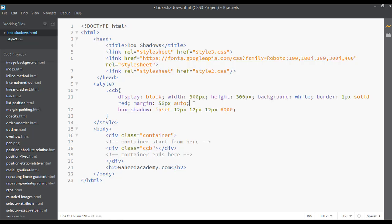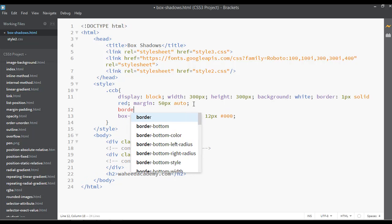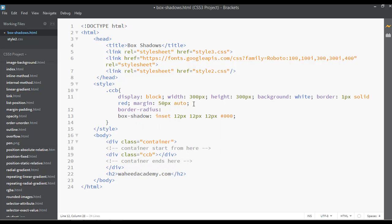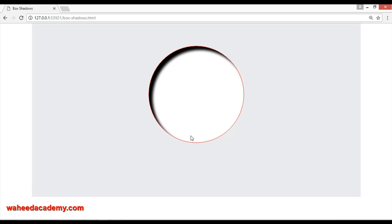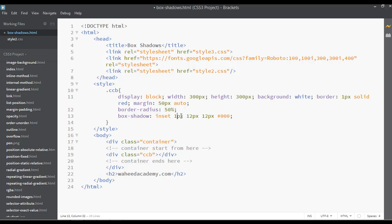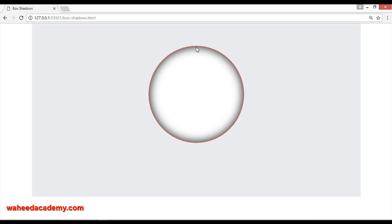Now I'm going to use a border radius here — border radius of 50 percent. Save and refresh. You can see we have a border radius making the box totally round, and the shadow is automatically fixing and applying around this circular box. You can set the first two values to zero pixels and set the blur to something like 50 pixels with a black color. Save — now you can see the shadow around this circle, inside the box.